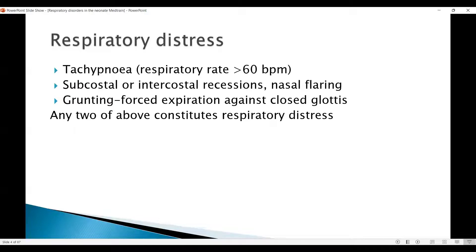In a newborn, there is a peculiar mechanism called grunting, which is forced expiration against the closed glottis. This is auto-PEEP — the baby tries to generate positive end-expiratory pressure to keep the pressure above the closing volume. The functional residual capacity depends a lot on the lung staying open. The closer it is to the closing volume, the more likely the lung will collapse and oxygenation will suffer. So the baby has a spontaneous mechanism where they breathe against a closed glottis, providing auto-PEEP to keep the airway open.